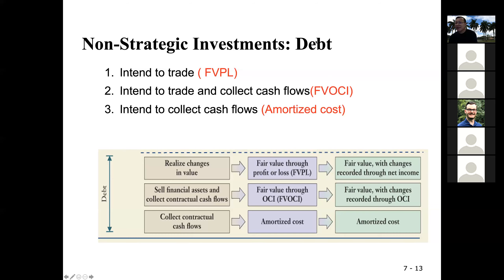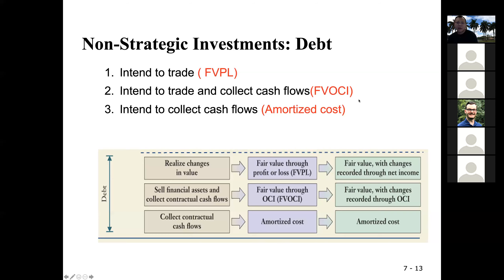So debt can be one of these three, depending on the intention. If it's only for trading — short-term investment — then it's FVPL. If your purpose is to hold it long-term until maturity, then it's amortized cost. If it's anywhere in between, then it's FVOCI. So debt can potentially be classified in one of these three categories.